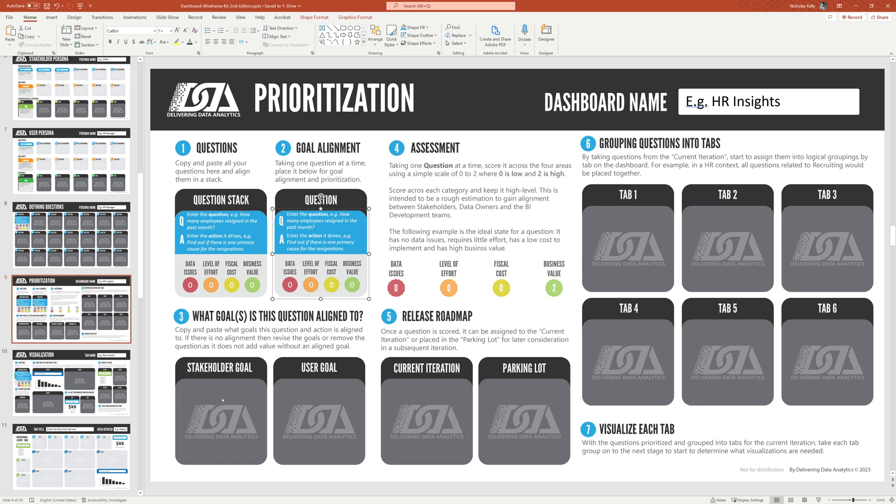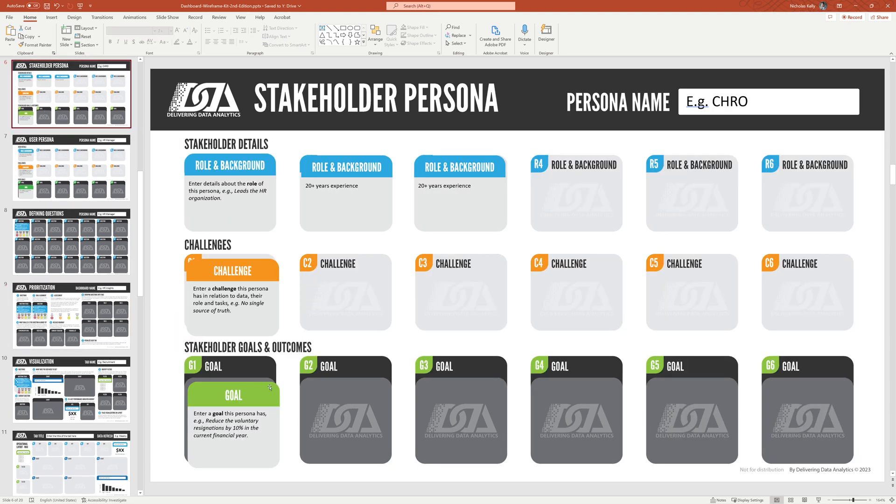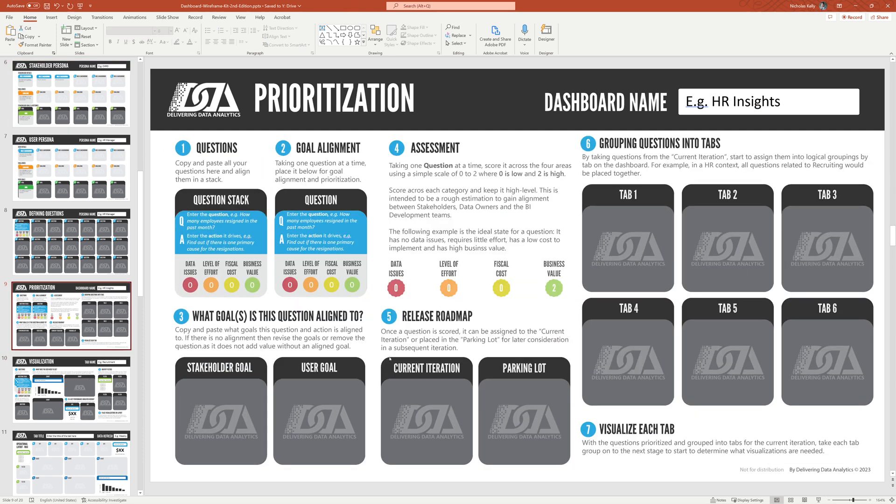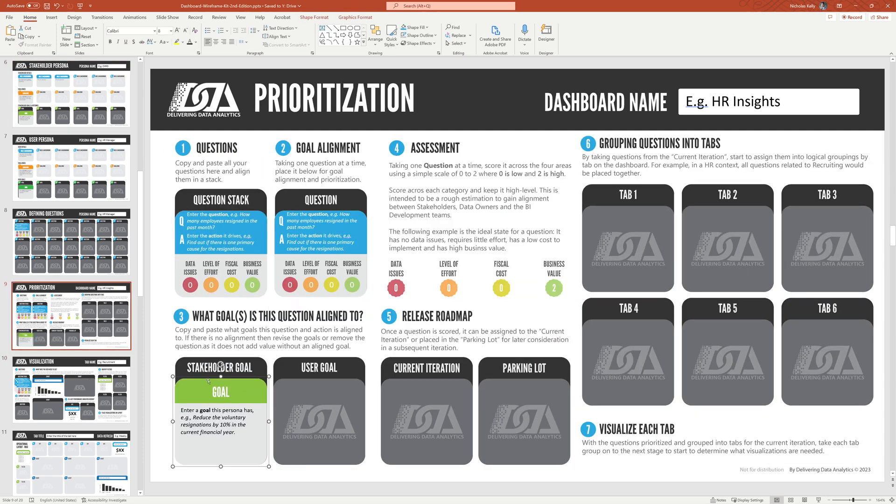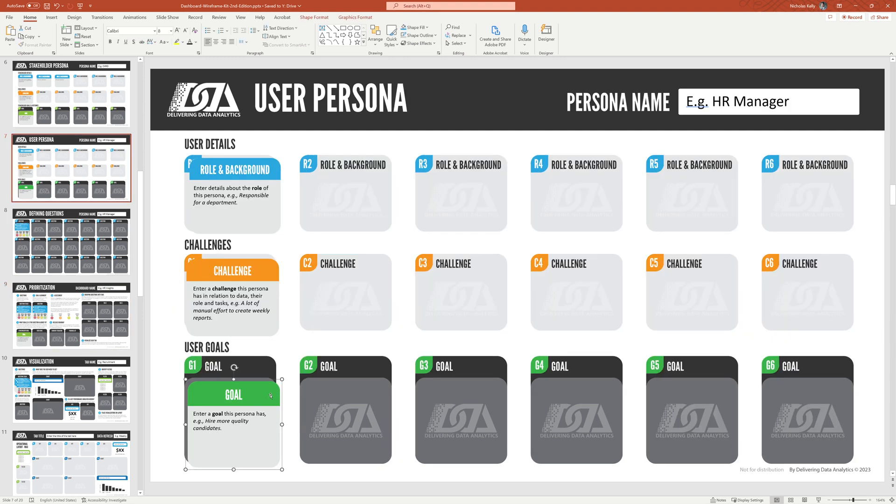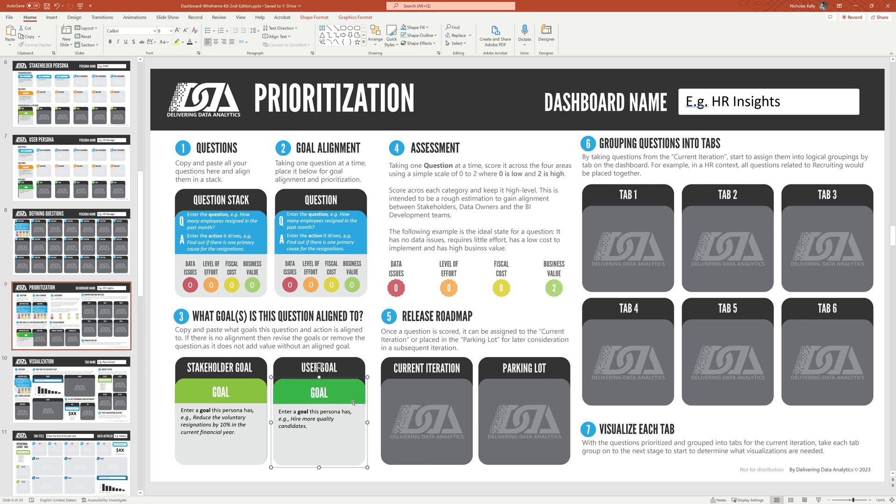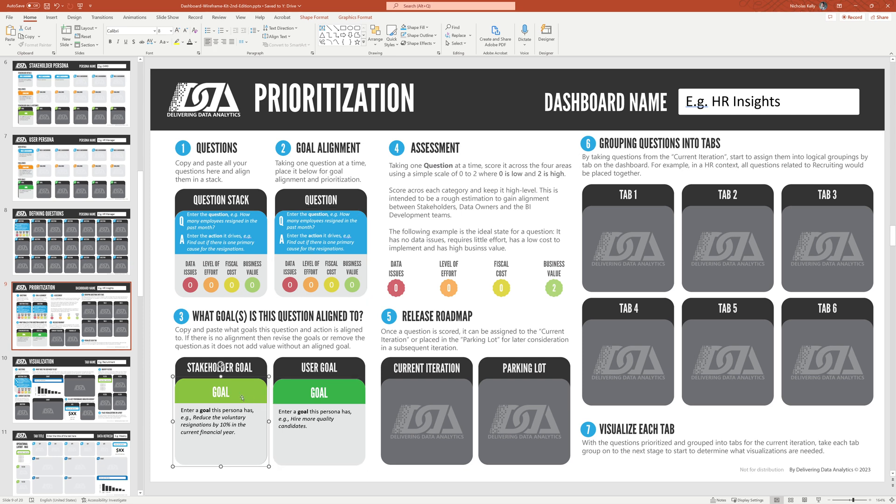So what goals is this aligned to? So I'm going to go back. I've got a stakeholder goal, and that I know it's aligned to. Okay, so another important step. So whatever goals they are aligned to, if you have nothing, you have a problem. Okay, if you don't have goals here, you have a problem. Don't bother continuing with your dashboard. It's less likely to succeed. So this is an important step in making sure that for this question, it is aligned to certain goals.